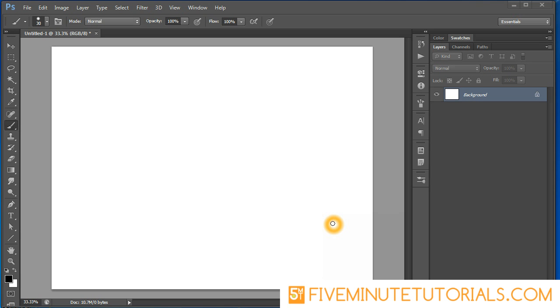Welcome to 5MinuteTutorials.com. This tutorial is being recorded in Adobe Photoshop CS6 and should work in all previous CS versions of Photoshop. Today we're going to be working with loading custom brushes and creating a custom brush set inside of Photoshop.